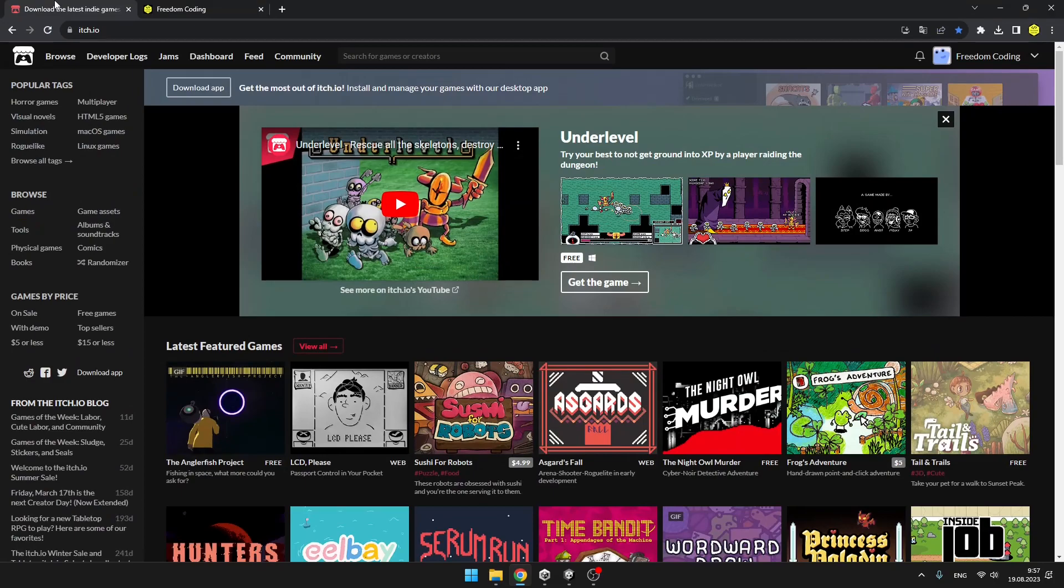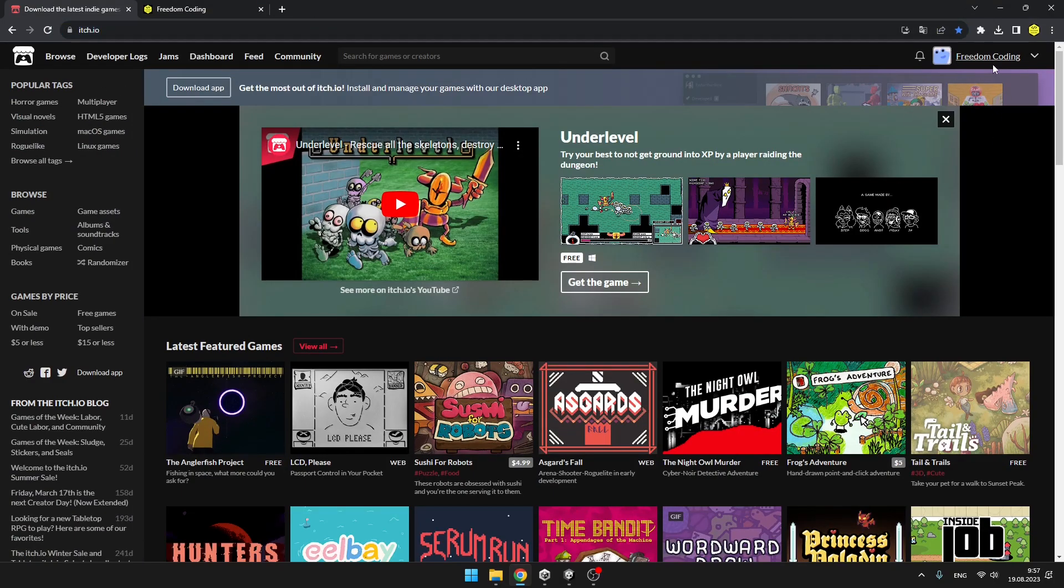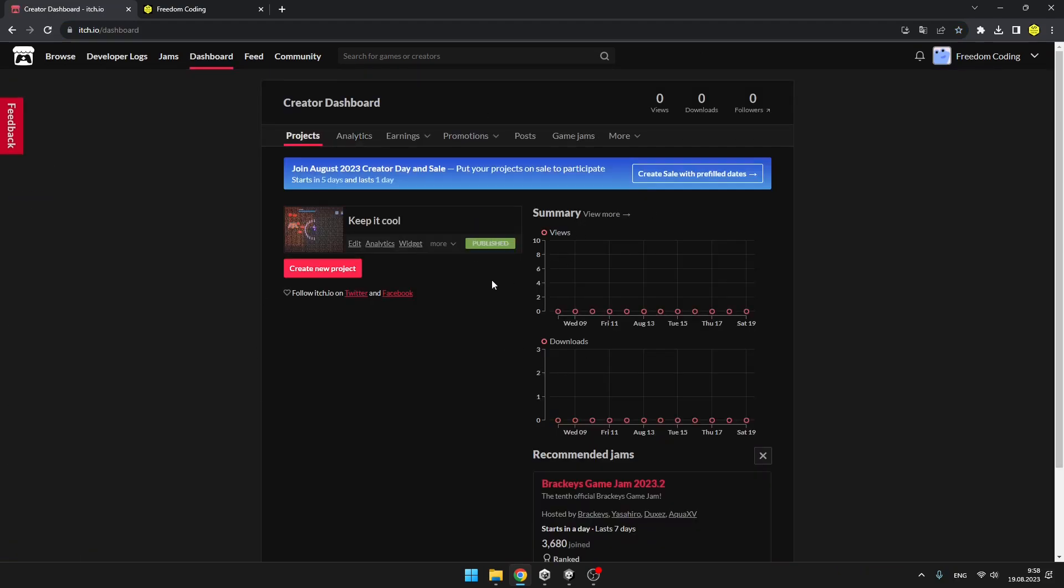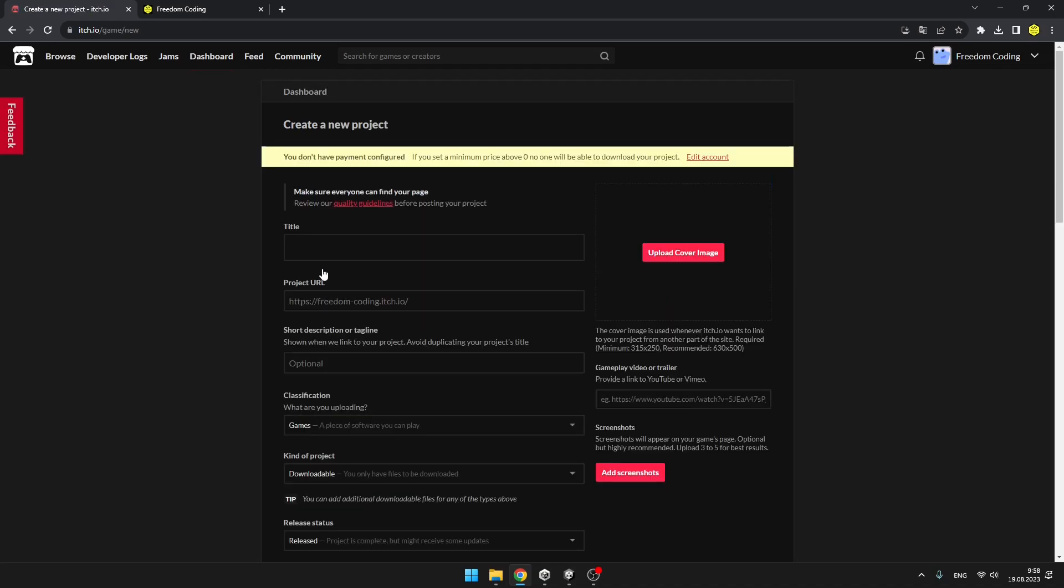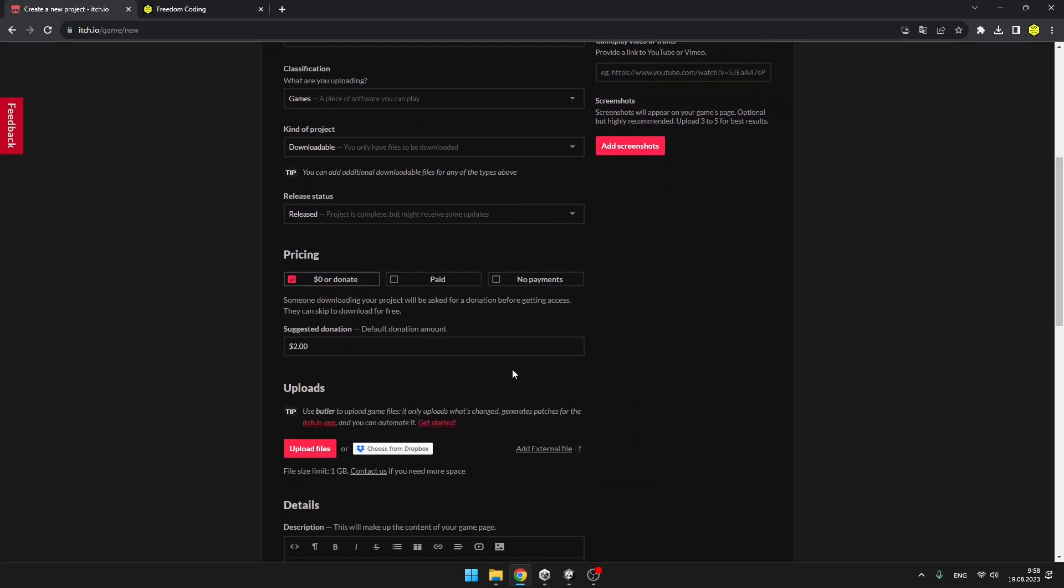Now we can go to our browser. If you want to publish it to itch.io, then just open itch.io, you need to sign in, then we'll go to Dashboard, and here's all your projects. So we want to create a new one, give it some title, upload some cover images, screenshots, all of that stuff.